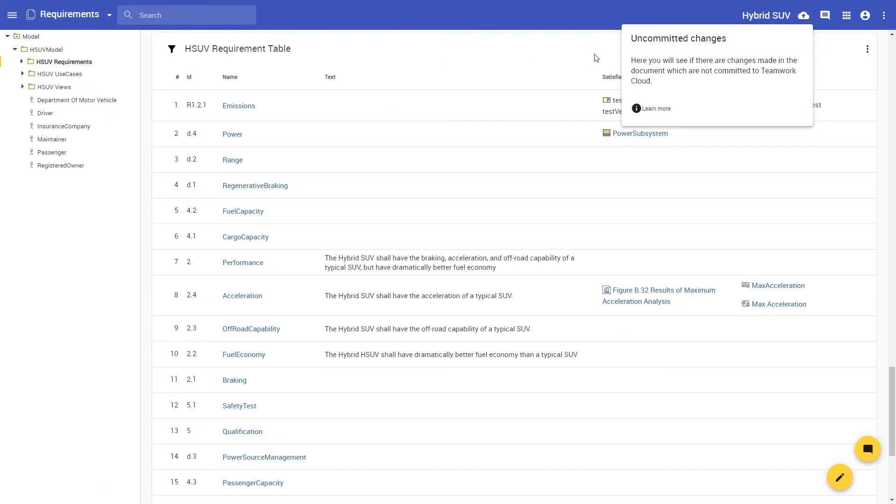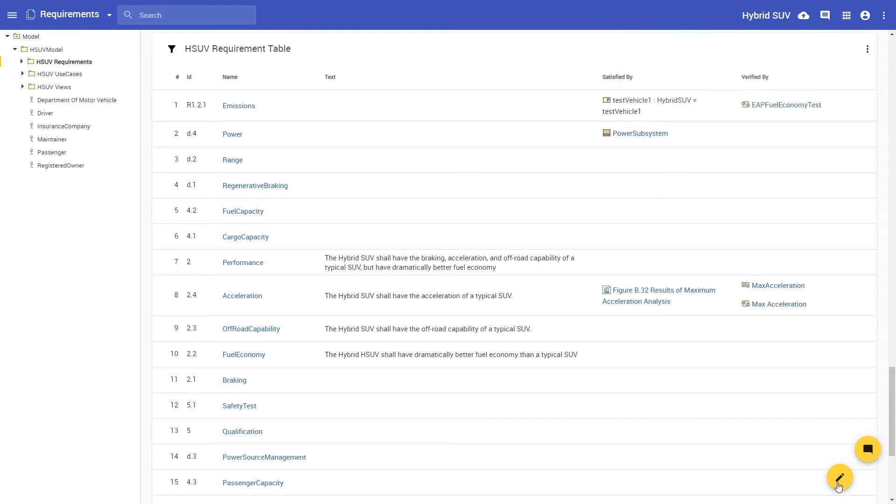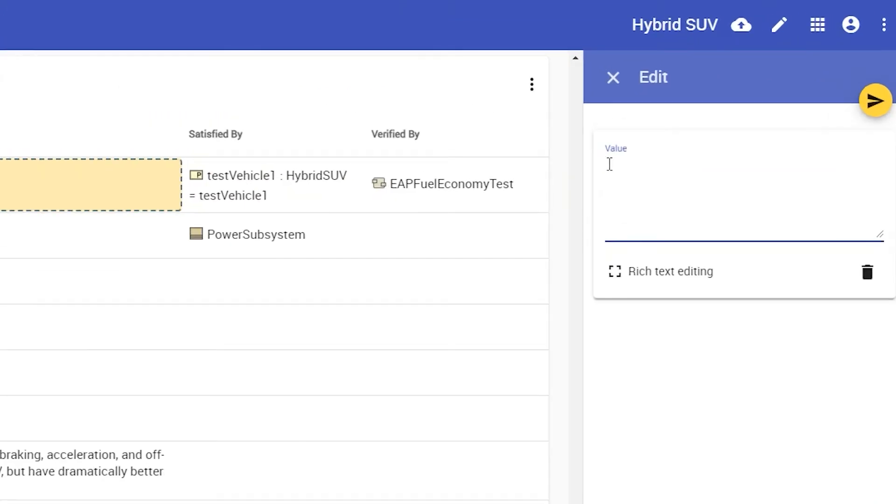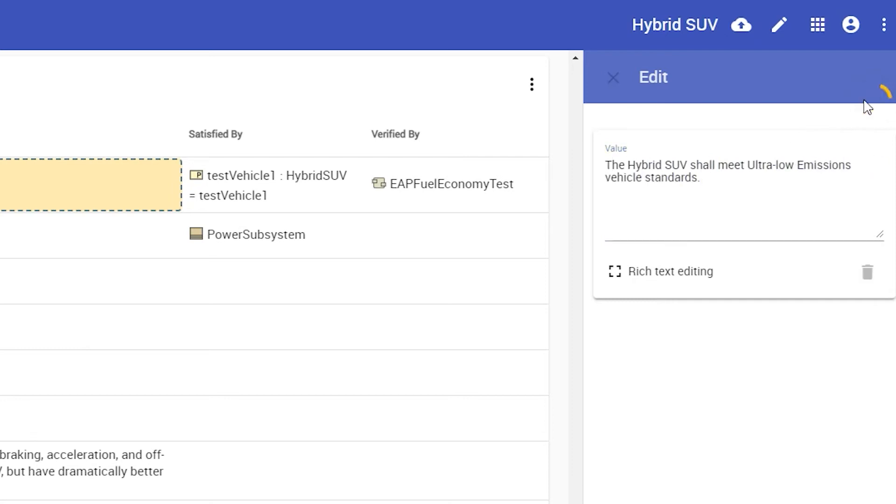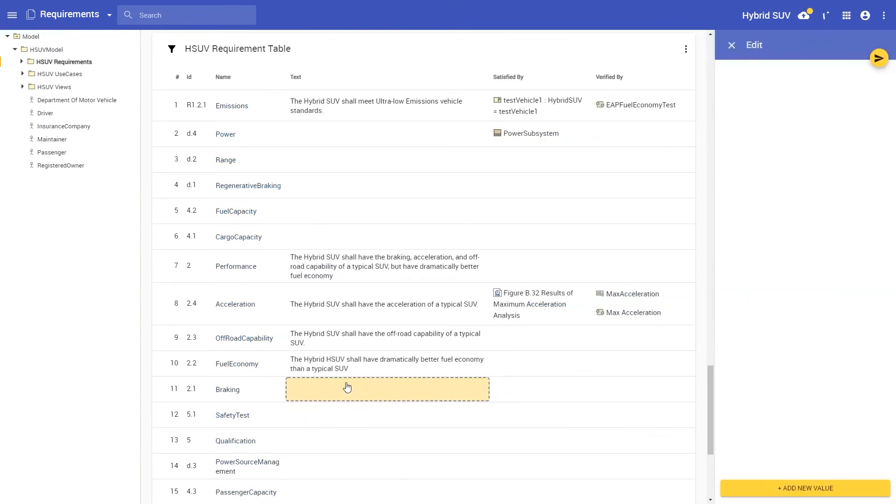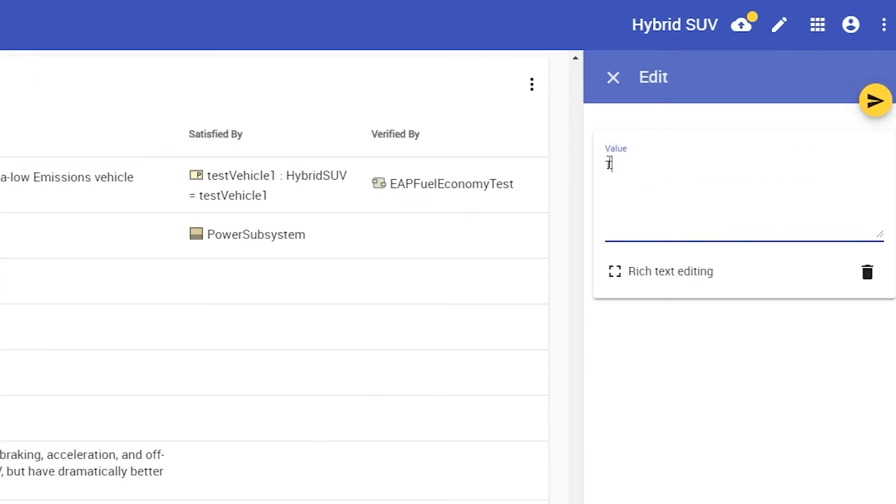Let's see this in action by adding a few requirement texts to the Hybrid SUV requirements table. Let's say that the Hybrid SUV shall meet the ultra-low emissions vehicle standards. In addition, the Hybrid SUV shall have the braking capability of a typical SUV.